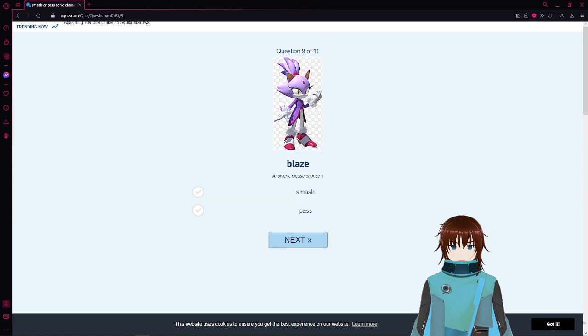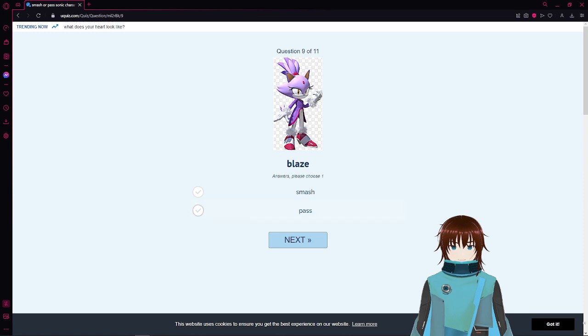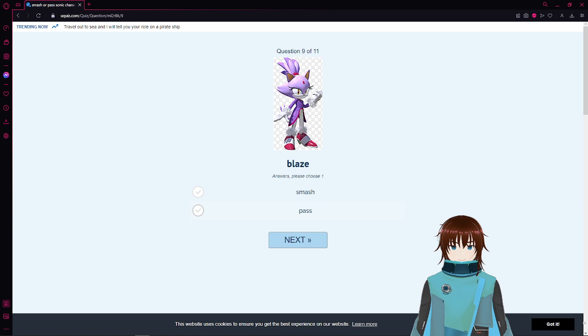Blaze. So they're obviously going with like the games on this one. I really should have entered Archie Comics. Maybe I'll do that next. Blaze the cat. I'm not into cat girls. I'm really not.